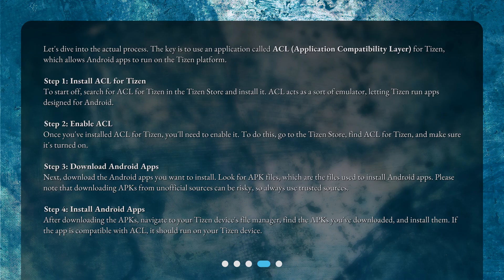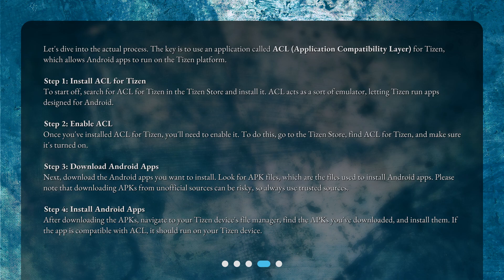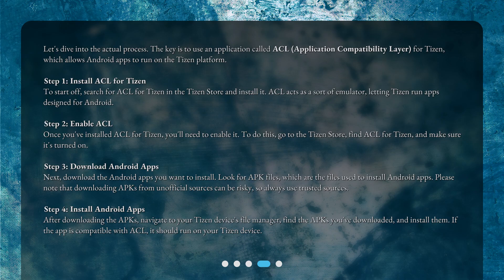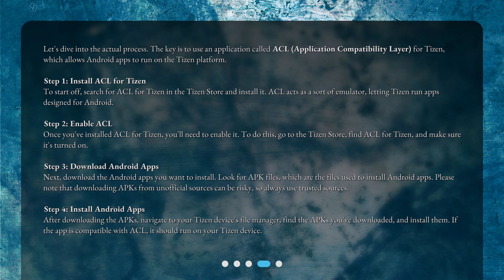Step 3: Download Android Apps. Next, download the Android apps you want to install. Look for APK files, which are the files used to install Android apps. Please note that downloading APKs from unofficial sources can be risky, so always use trusted sources.